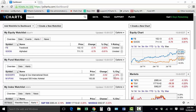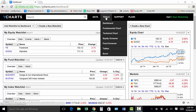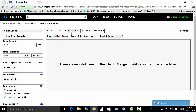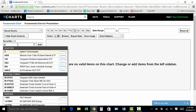Hey everybody, in this video we'll be walking through the basic fundamental charting tools on YCharts. To get to the fundamental charting tool, hover over Tools and select Fundamental Chart. Once you're here, you'll be able to enter in any equity, mutual fund, index, or economic indicator into the securities search bar. For this example, I'm going to use Alaska Air Group.